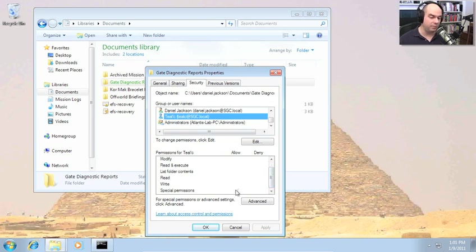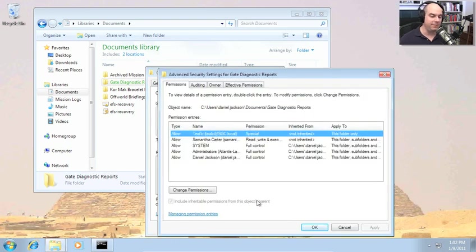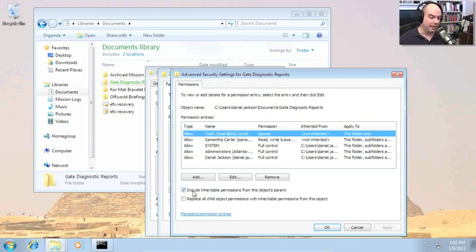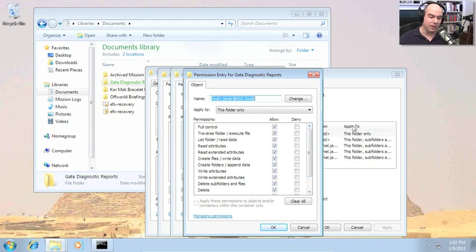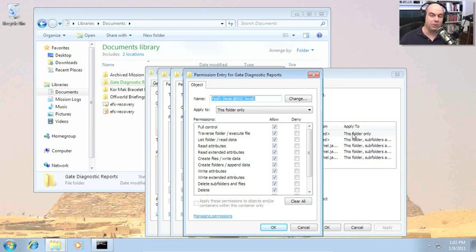Notice that Teal'c's permissions show as special permissions. Under the Advanced tab, his permission is special because it is not inherited — it applies to this folder only. Double-clicking shows full access, but it's special because it was applied just to this folder only. The command didn't interpret it as full access to this folder, subfolders, and all files underneath. In the GUI, a lot of things are done automatically and assumptions are made; you don't have those same assumptions at the command line. So when using ICACLS, keep that in mind when setting permissions.